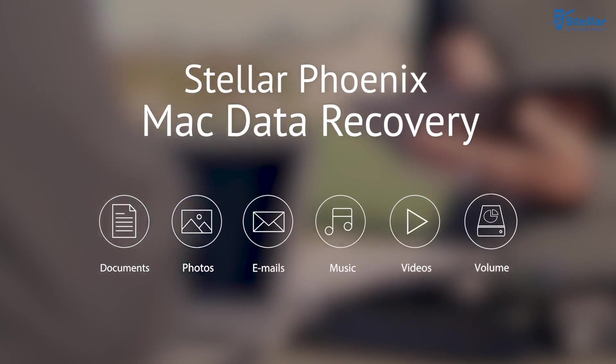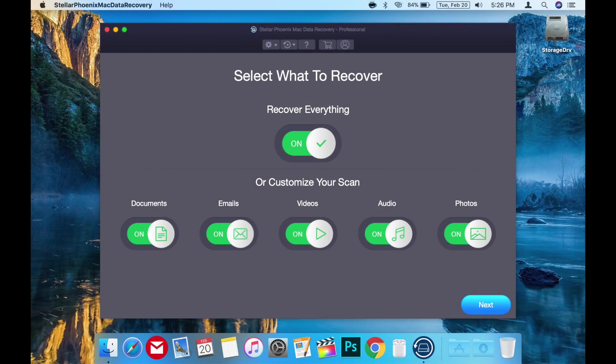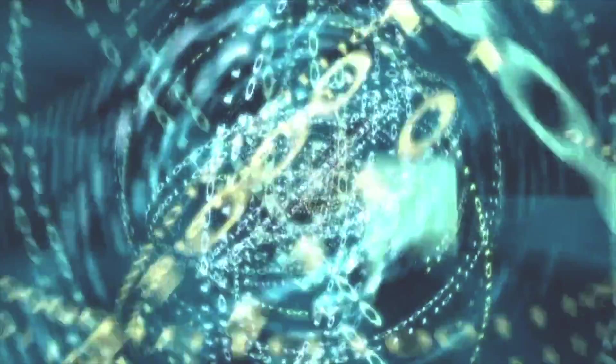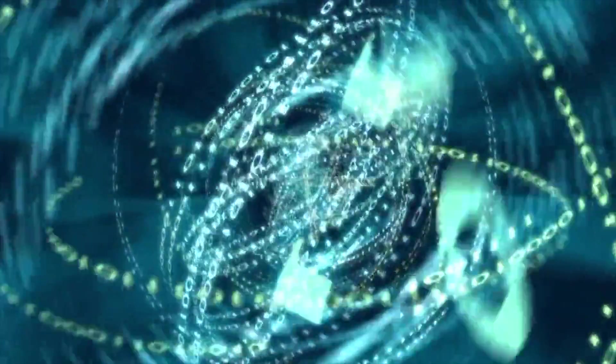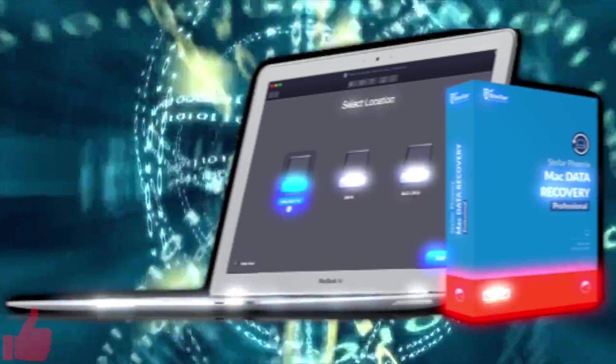Overall, Stellar Phoenix Mac Data Recovery Professional is a really great data recovery app that's user-friendly and comes with a bonus feature of letting you clone drives to disk image files. Super handy.